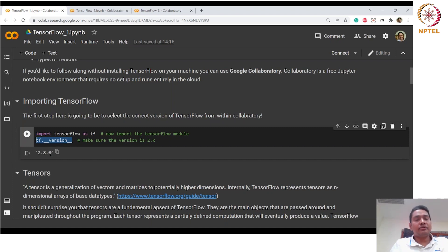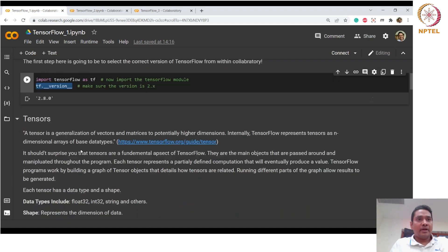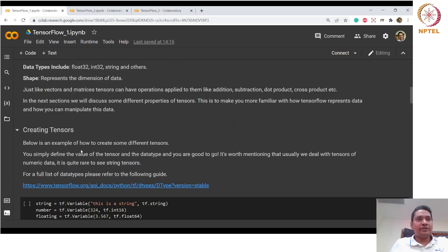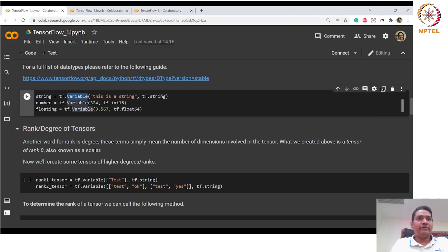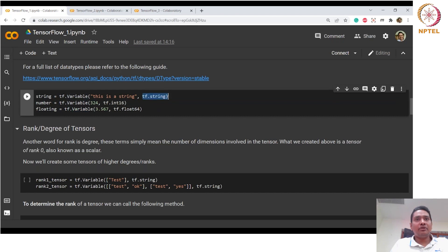Defining tensors is very easy. This is a string tensor defined as a variable — a single dimensional scalar with rank zero. This number is another rank zero tensor, a floating variable. You can use tf.datatype and several data types are available.